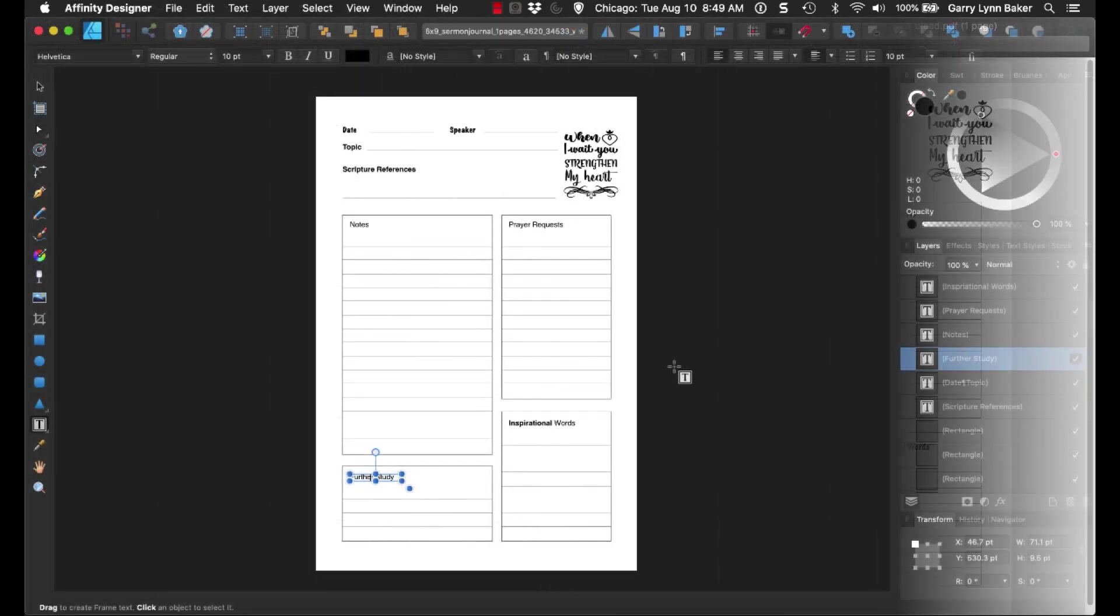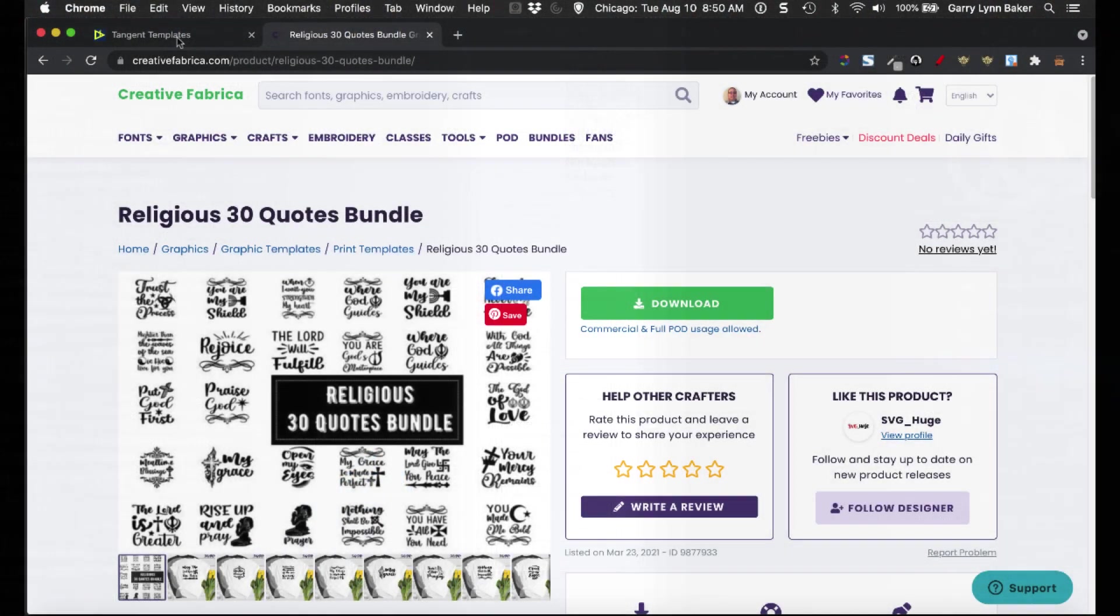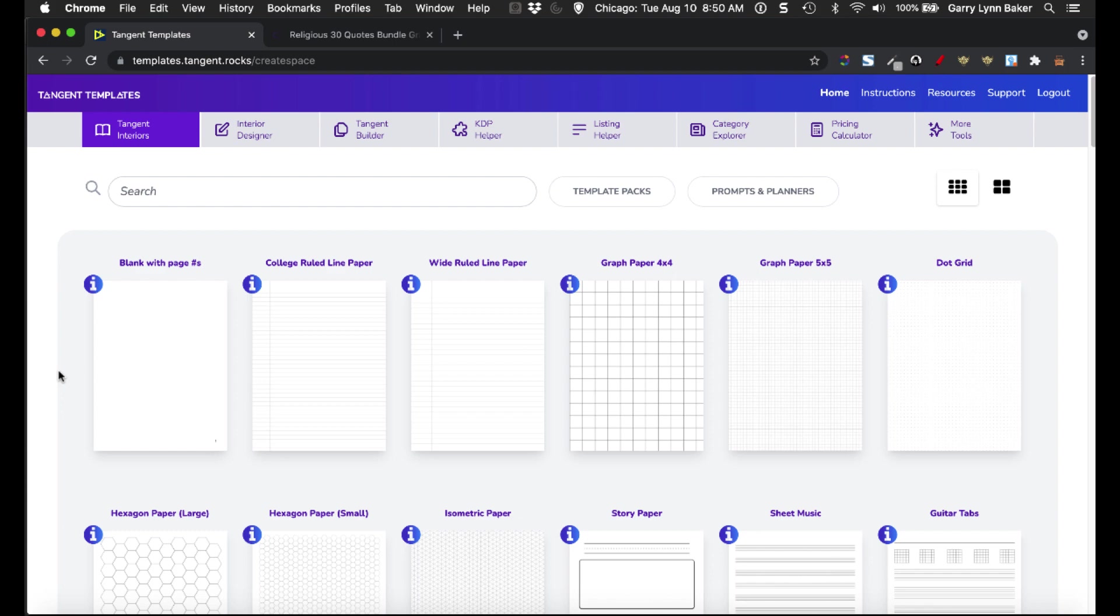And that's using Affinity Designer, Creative Fabrica, and one of the many interiors they have over at Tangent Templates.